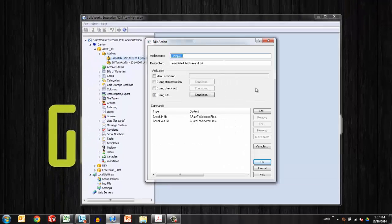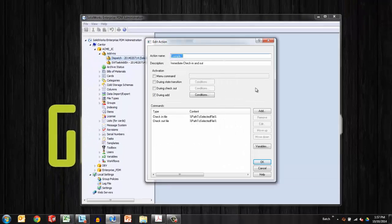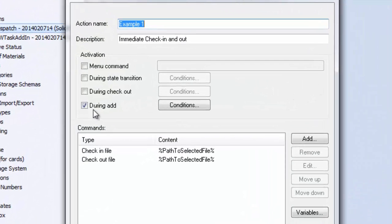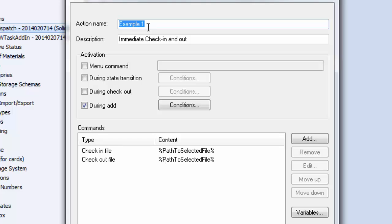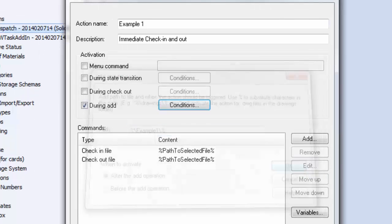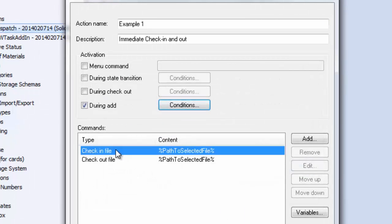One more example I'll give you is just an immediate check-in and check-out. Whenever a file gets added to the vault, this dispatch solves the problem. Sometimes with new users or casual users, we get those files that are left in the private mode for a long time. They've been moved into the vault, pasted into the vault, but never checked in. So dispatch can solve a lot of times problems like that. This is a very basic dispatch. For any file in this certain folder, it's just going to immediately check it in and check it out behind the scenes. The user doesn't know it, but it gets it out of that private mode.